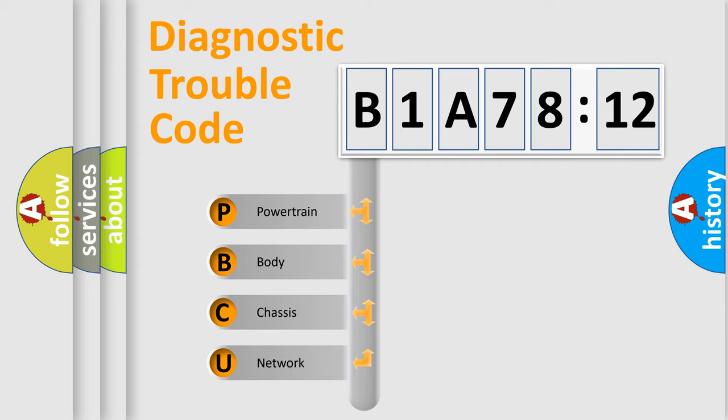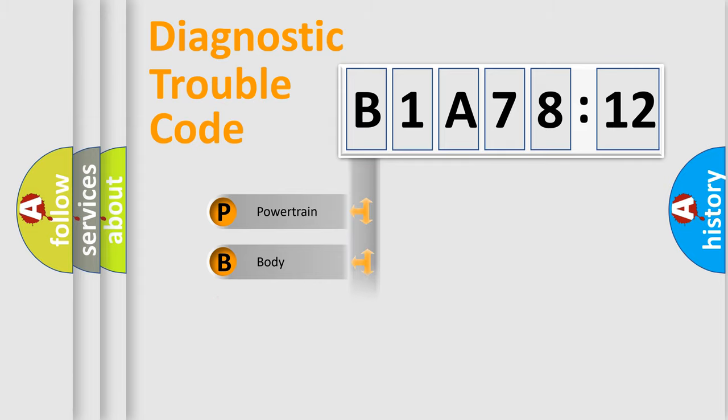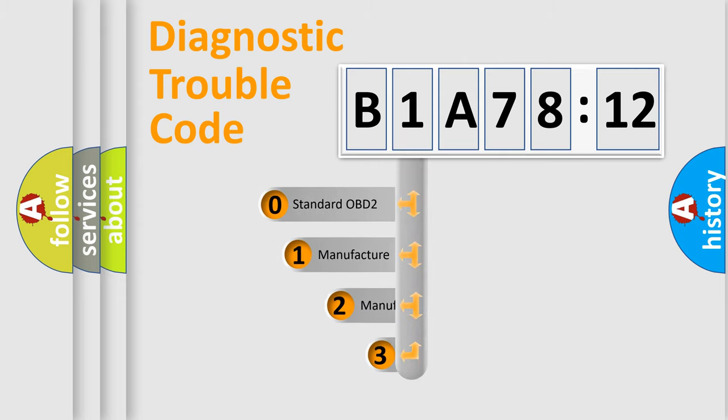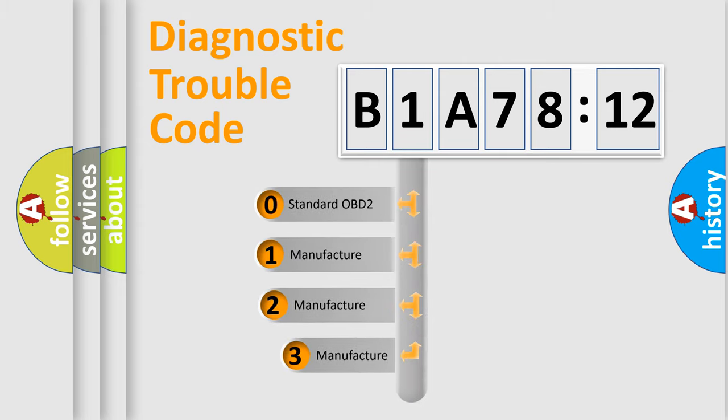We divide the electric system of the automobile into four basic units: Powertrain, Body, Chassis, and Network. This distribution is defined in the first character code.